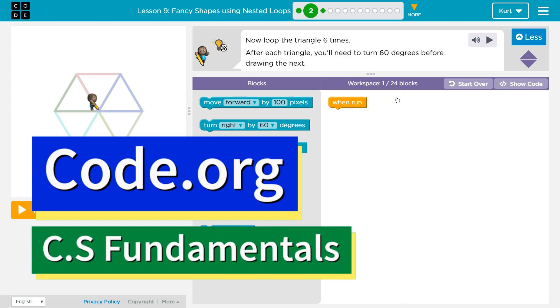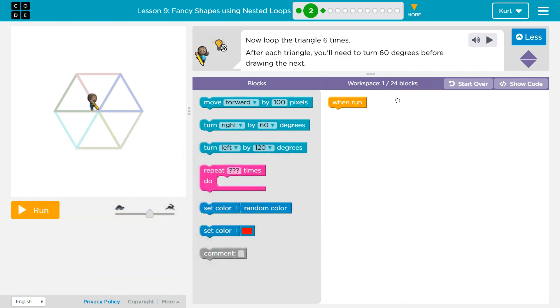This is Code.org. I'm currently working on CS Fundamentals Course D, Lesson 9, Fancy Shapes Using Nested Loops, Part 2.